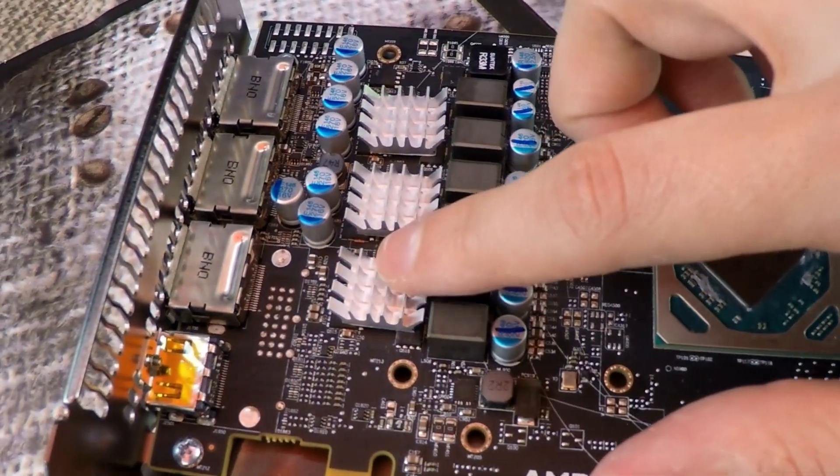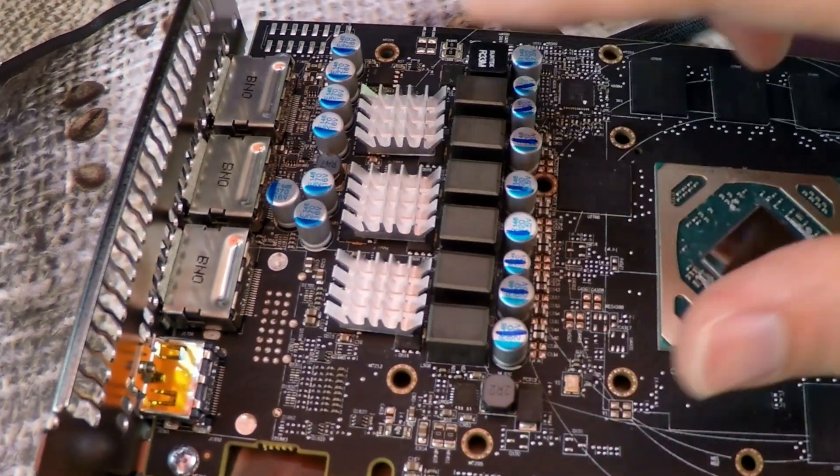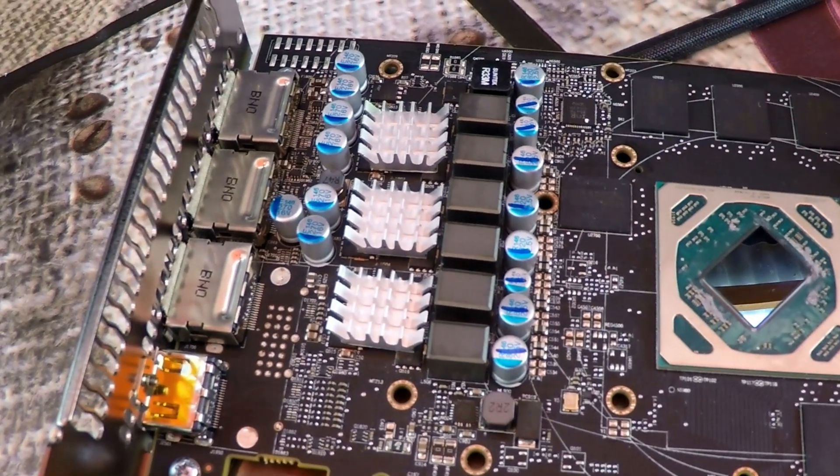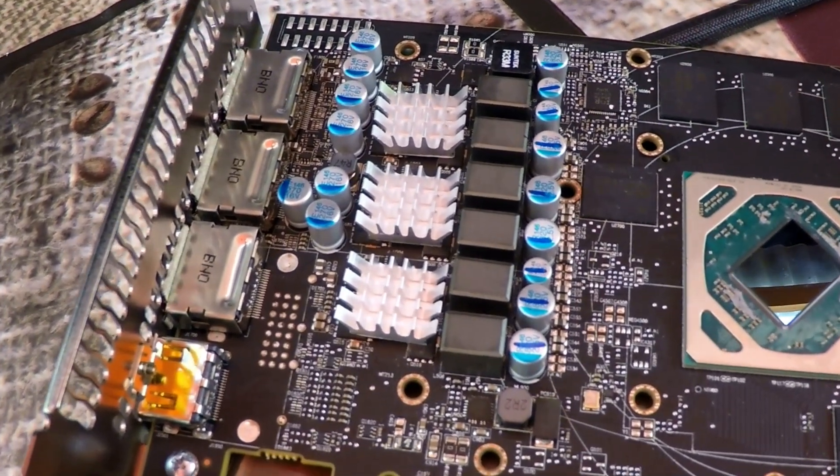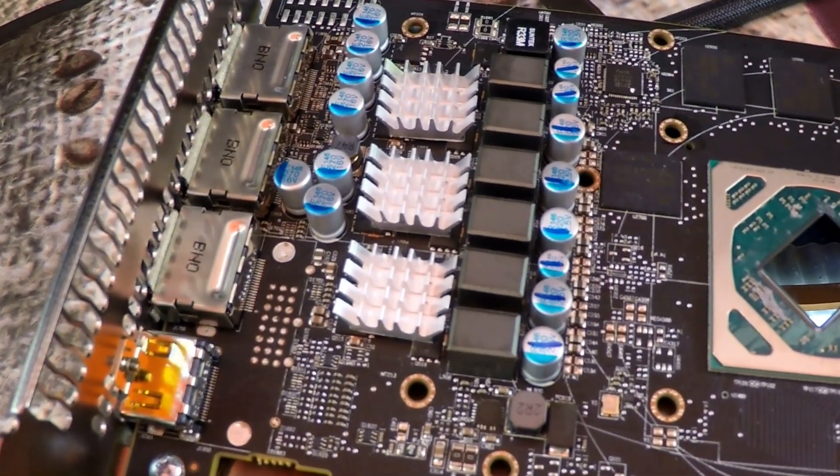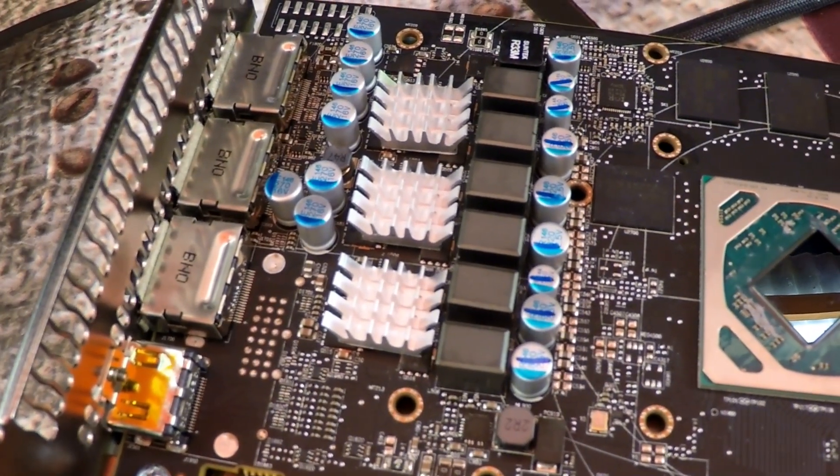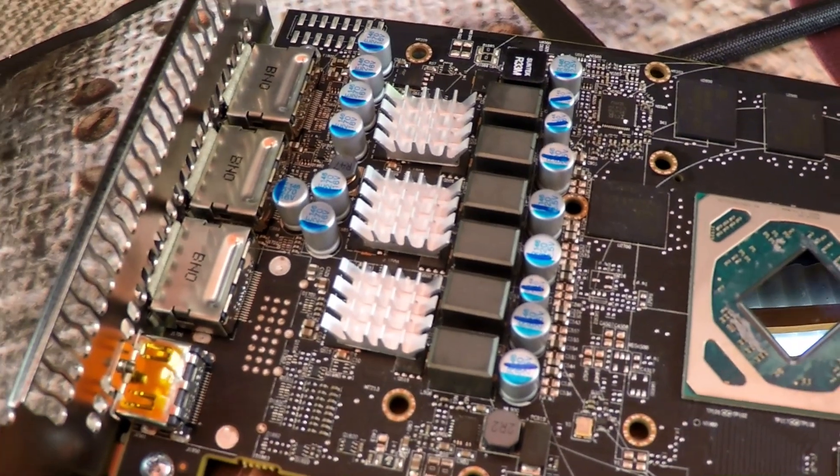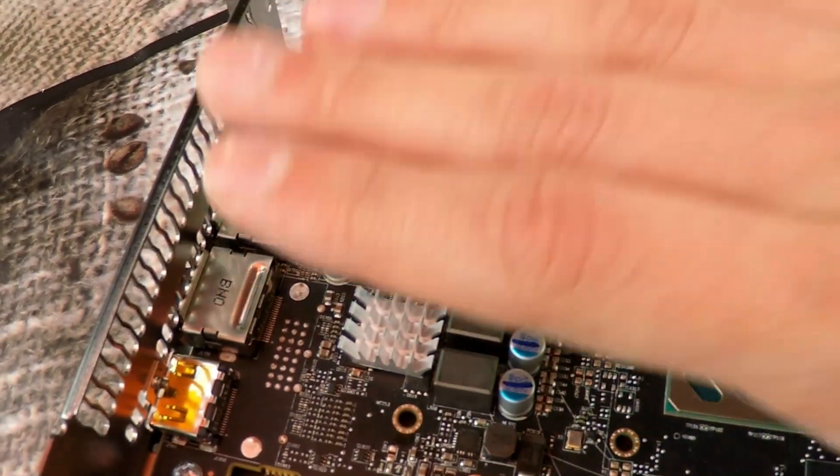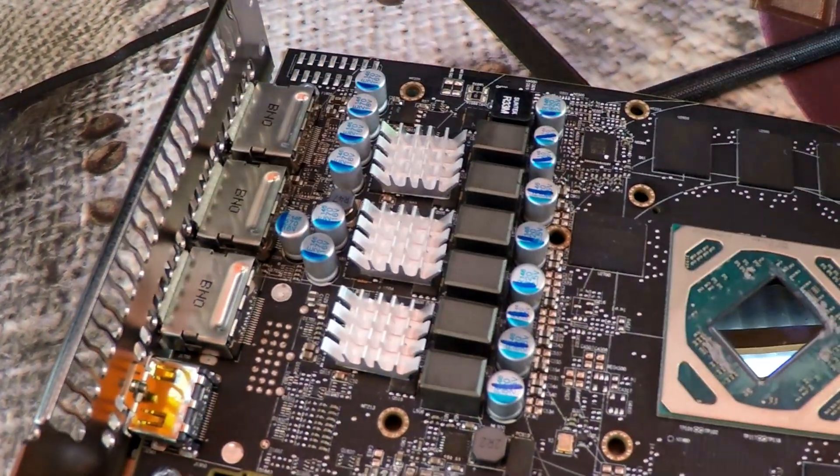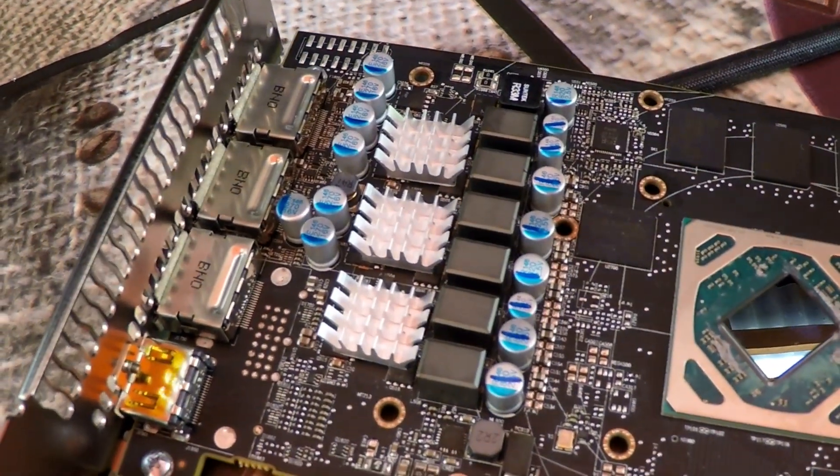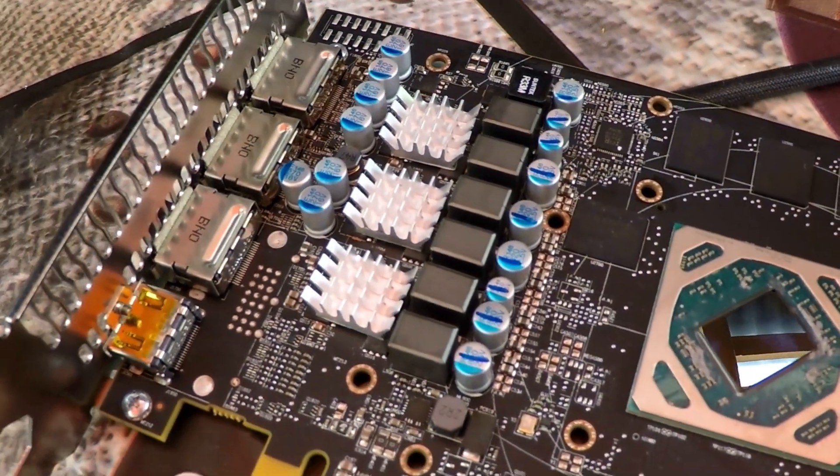Here we have the card again. As you can see, I placed some VRM coolers on there. Actually, it didn't really help that much - it's about three to four degrees lower temperature than just putting a fan on here. So I still left it on there, it's not worse, so that's okay.